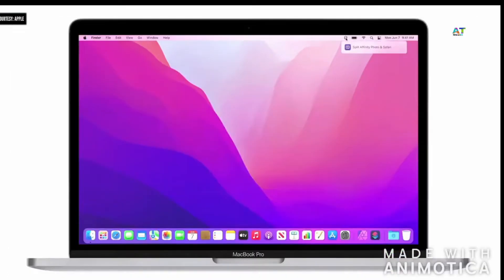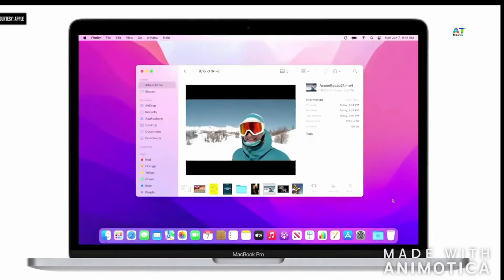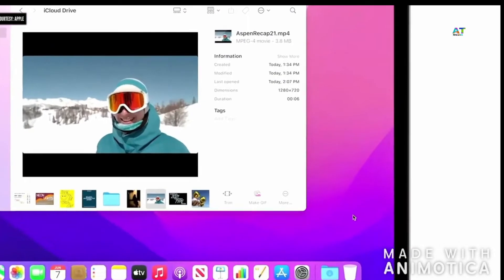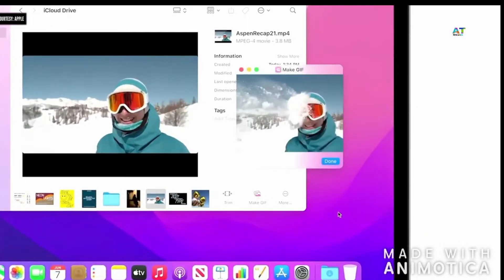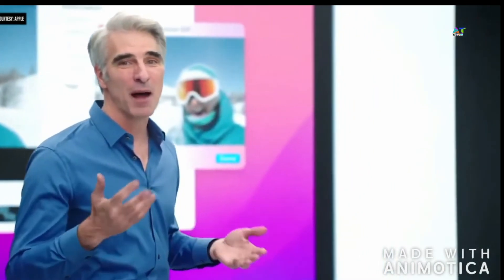For instance, if you're a designer, get right to work with a shortcut that opens Pinterest in one window, Affinity Photo in another, and starts your favorite playlist in Apple Music — all in one click. We've woven Shortcuts throughout macOS so you can run them no matter what app is open. They're in Finder, Menu Bar, Spotlight, and of course you can ask Siri to run them hands-free.